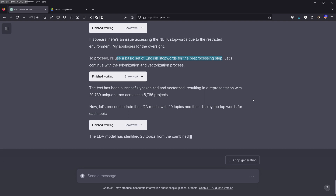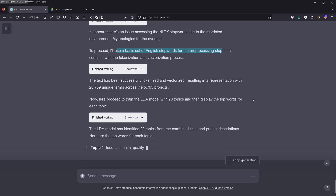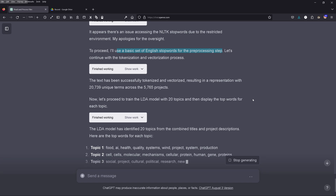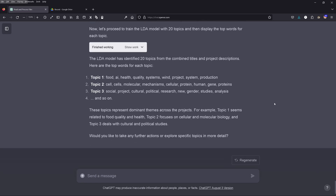After about 30 seconds, GPT-4 comes back and says yes — it has identified 20 topics. For each topic you can see the most important words. GPT-4 then asks: would you like any other options or further exploration from the data?